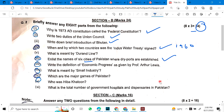Number 6: Write the definition of economic progress as given by Professor Arthur Lewis. Number 8: What is meant by small industry? Number 9: What are the major games of Pakistan? Number 10: Who was Hibbah Hatun?